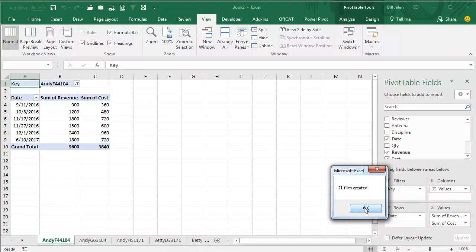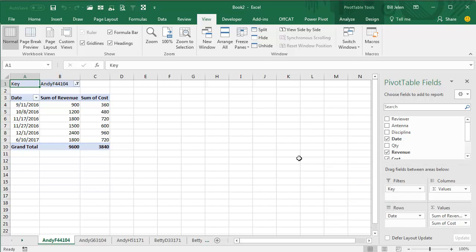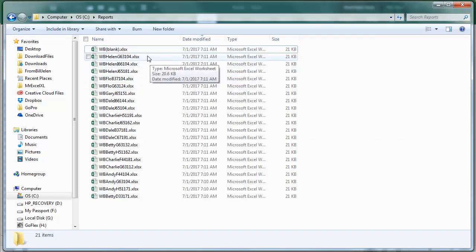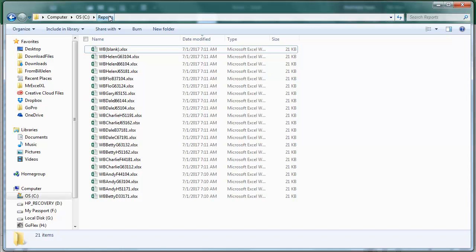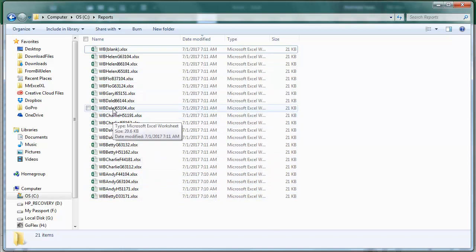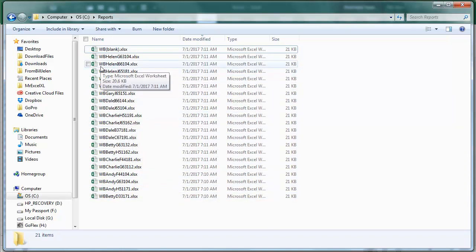There we are, 21 files created. Let's go take a look in Windows Explorer, and here's my C colon reports. It created for each worksheet name in the original workbook, it created a new version with WB up front.